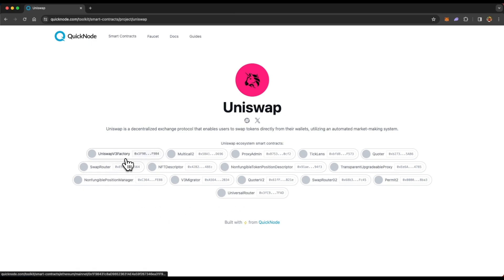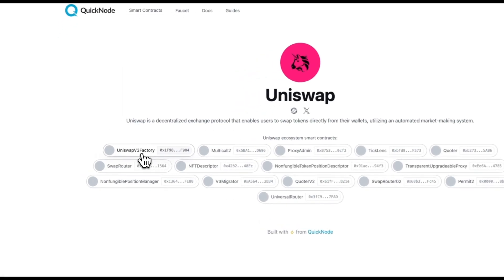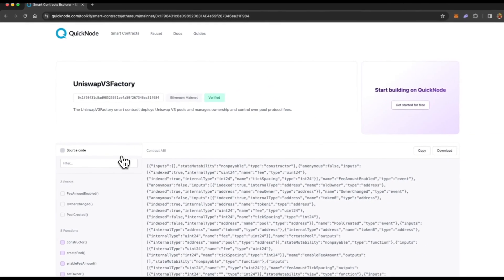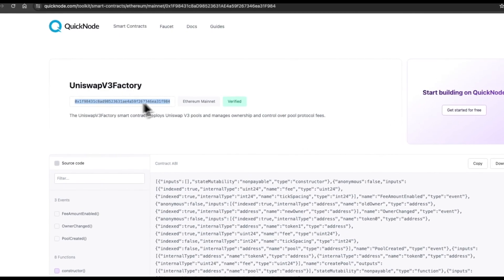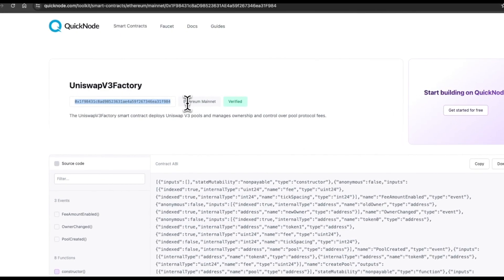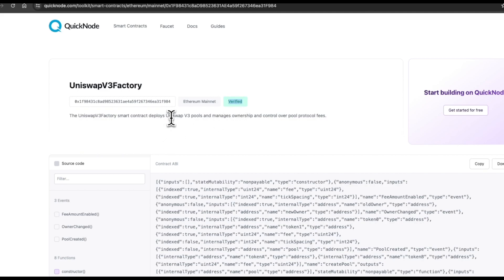And if you go to any of the smart contract, for example, let's say this Uniswap v3 factory, you will see all of the information associated with that smart contract. For example, the smart contract address, the chain the smart contract was deployed on, and if it's verified or not. You will also see some basic description about the smart contract.